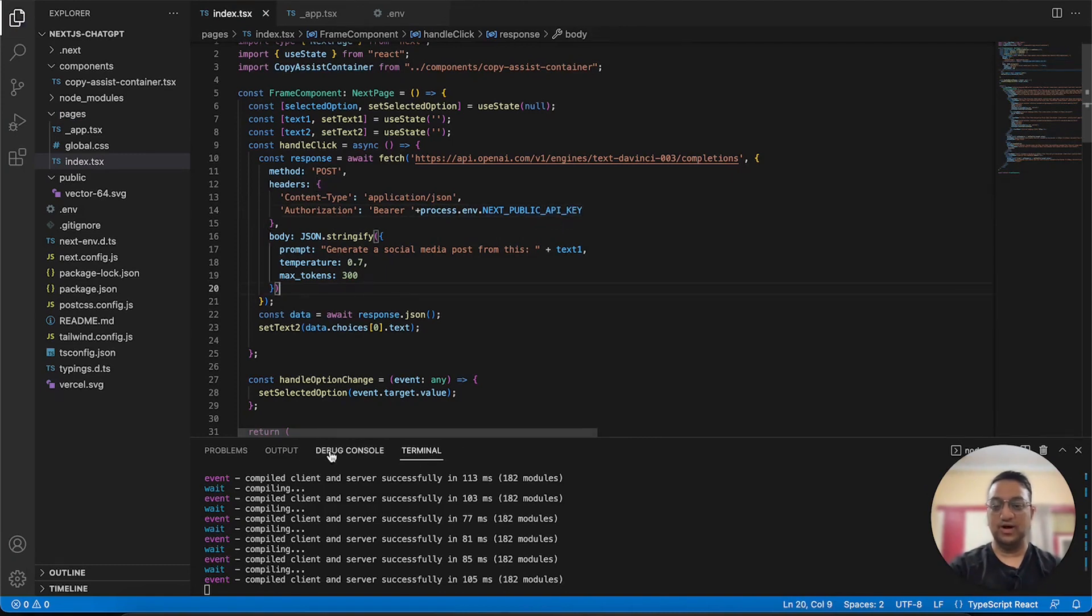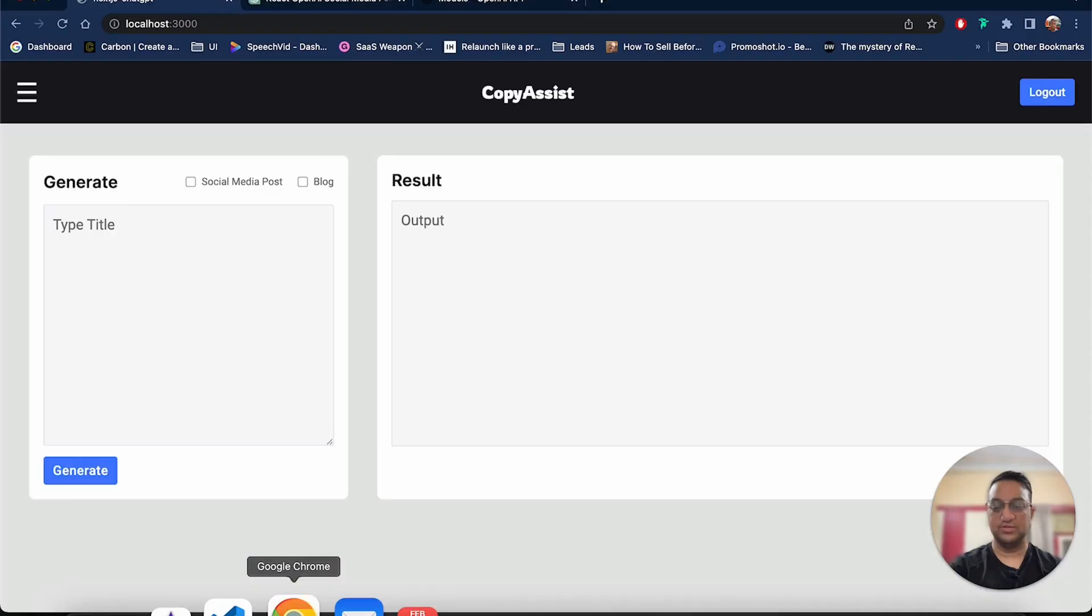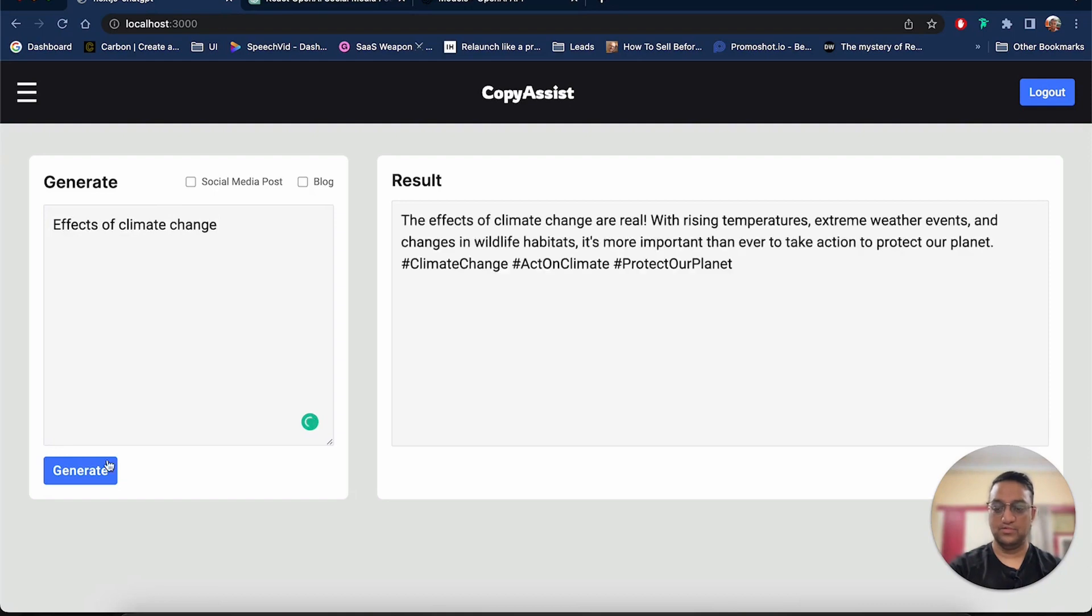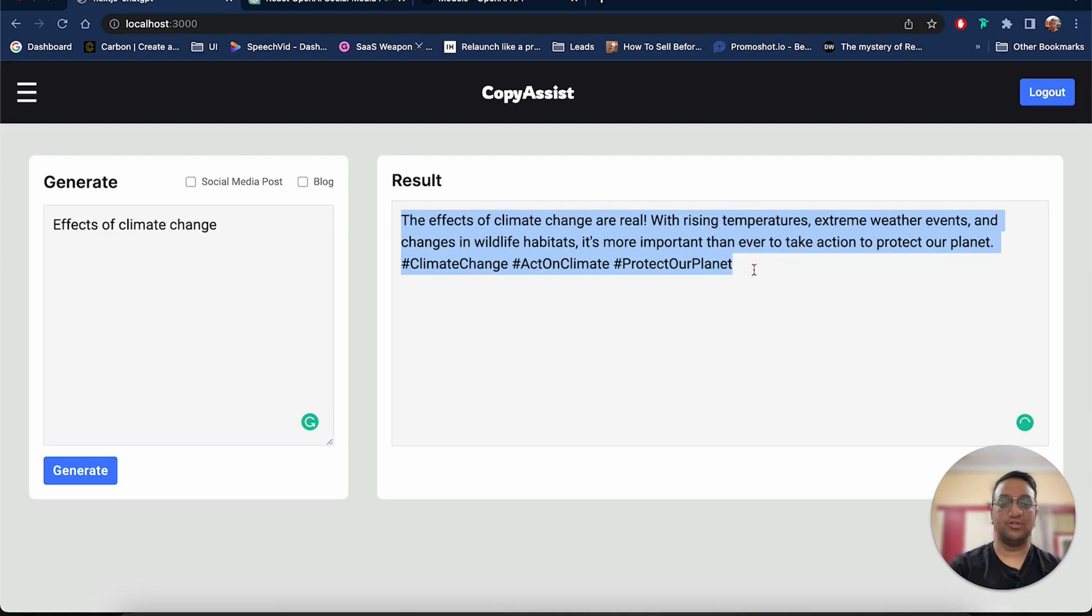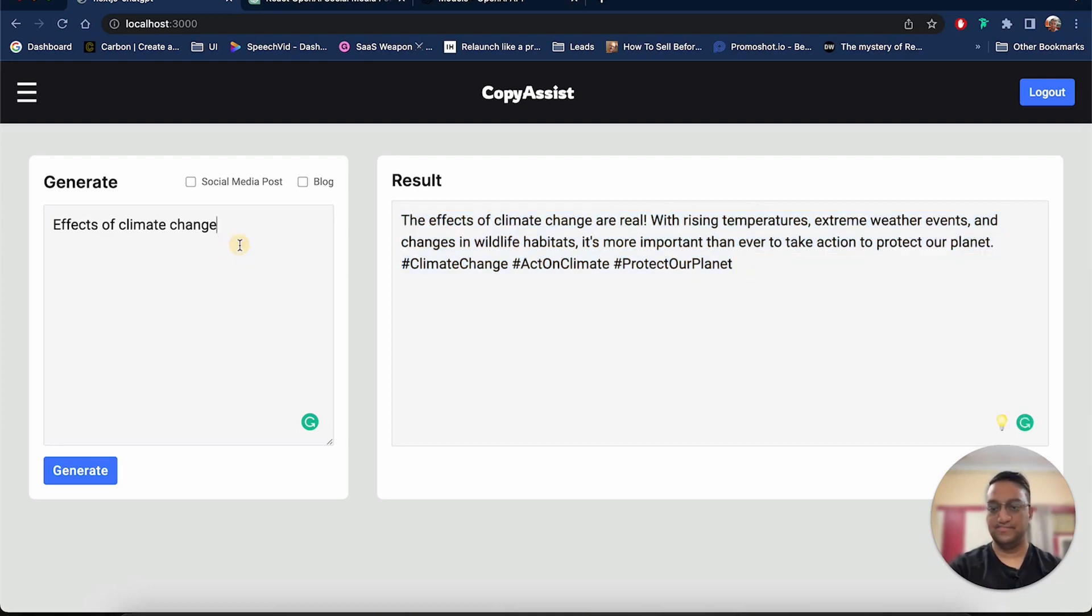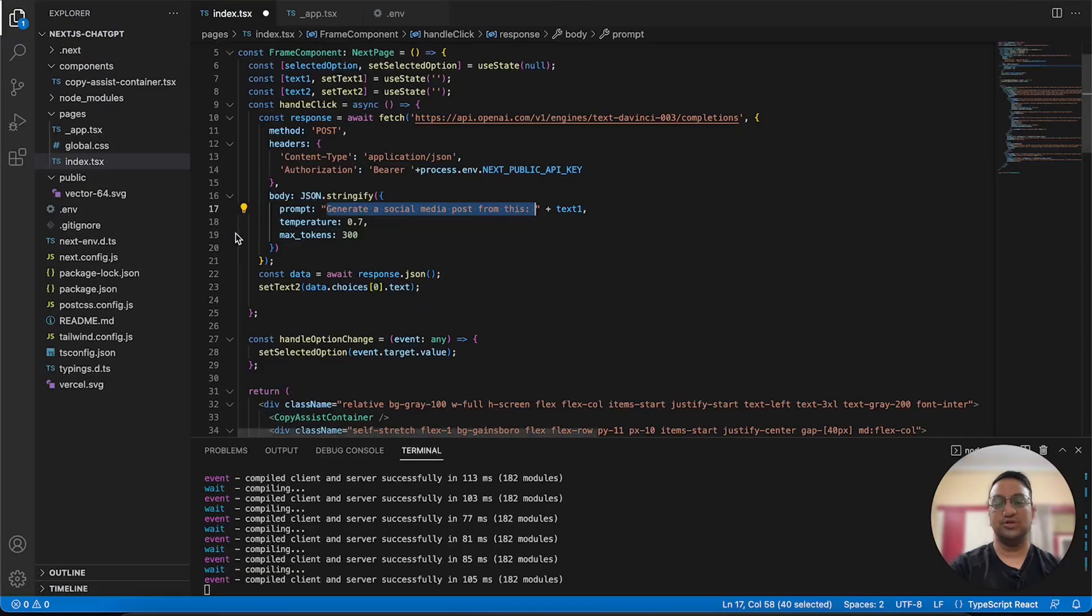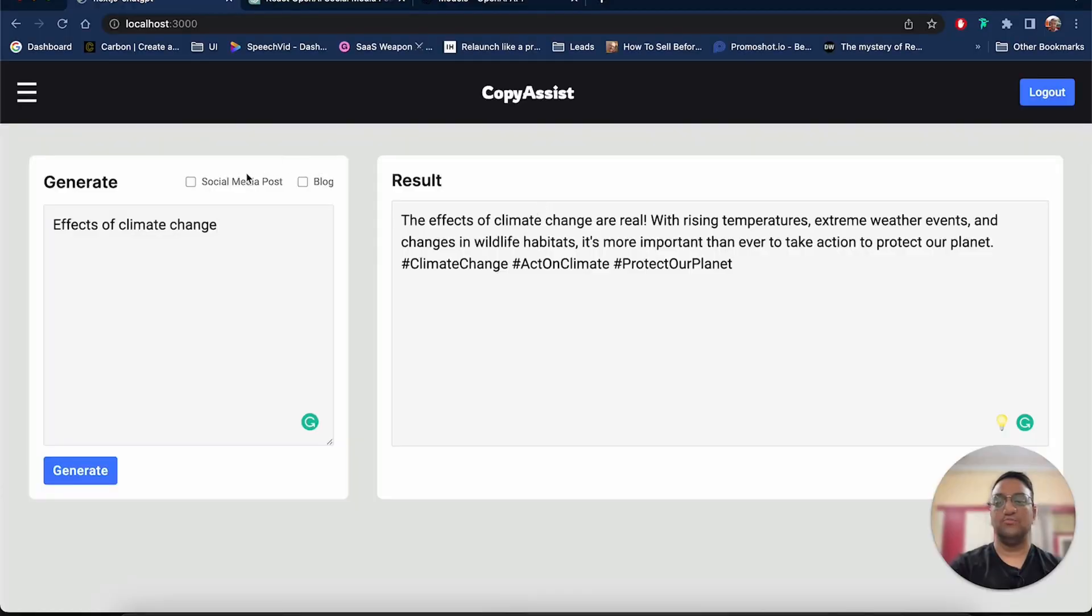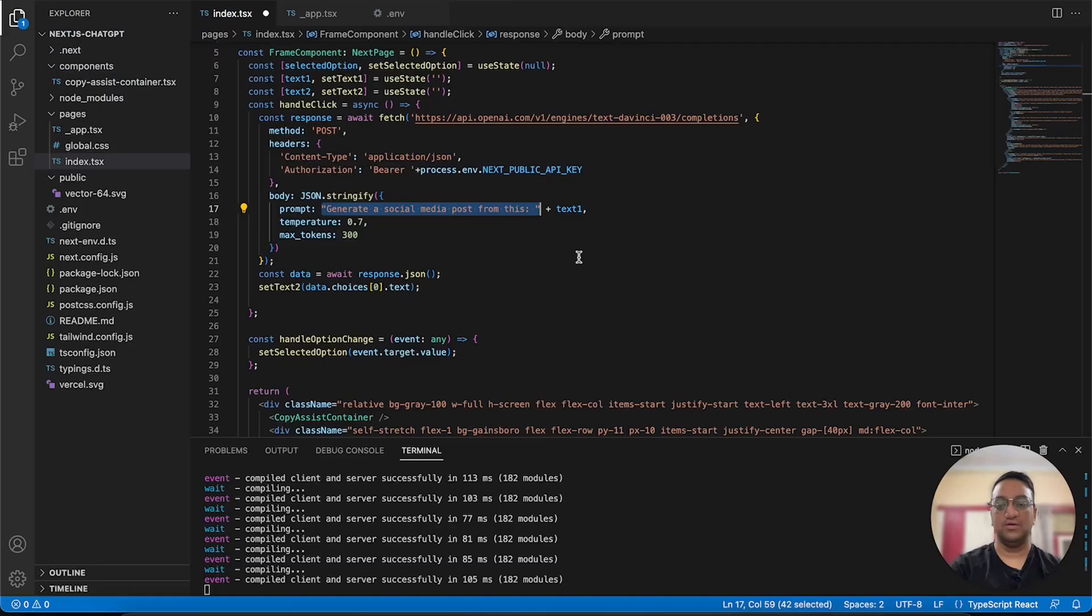Now we can go back to our application and let's write a social media post on the effects of climate change. Awesome, as you can see it generated a social media post for us as well as the hashtags. However right now we only generate social media posts, but we also want to generate a blog depending on whatever option the user has selected.